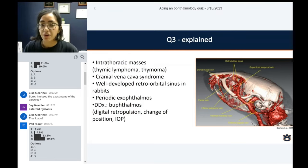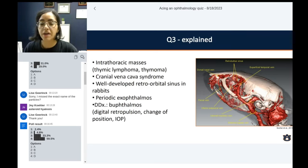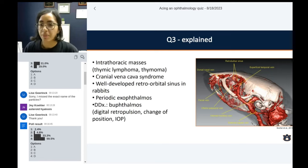Think of other paraneoplastic syndromes with thymoma as well. If it's a rabbit with crusty lesions, always think of a paraneoplastic type of syndrome as well.